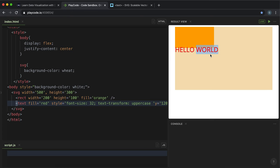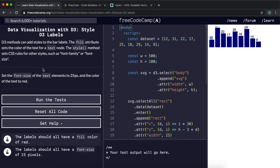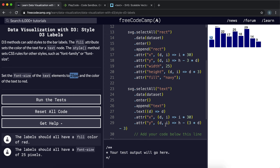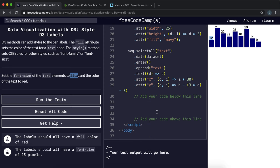What it wants us to do here is set the font size of the text elements to 25 pixels and the color to red. To set the font size, we've already got the selection for the text here.